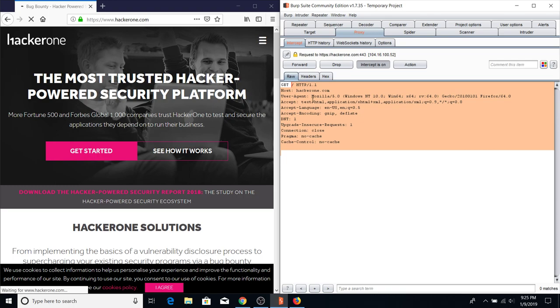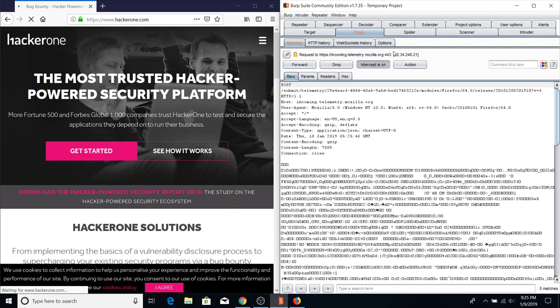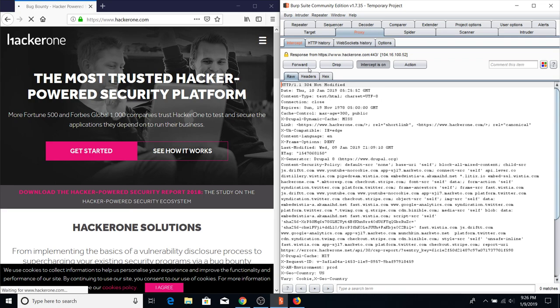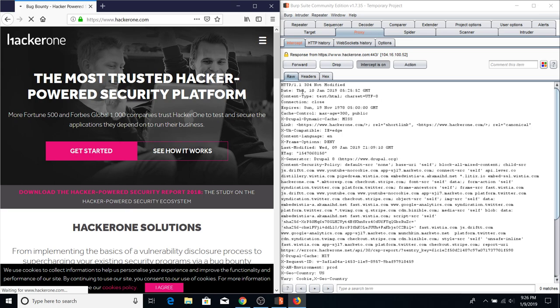Hit Forward and you can see more requests being made — there's a redirect and then mozilla.org. Usually when testing a website you only want to see the specific target's requests, not analytics that Mozilla sends in the background. In those cases I'll use the Target and Options tab. Make sure to always hit Forward when you're done with a request, otherwise the page will be stuck loading. If you don't want to intercept anything, just hit Intercept Off.